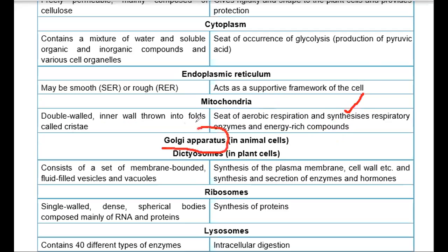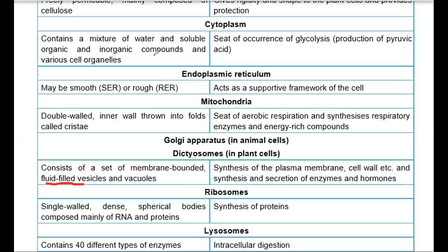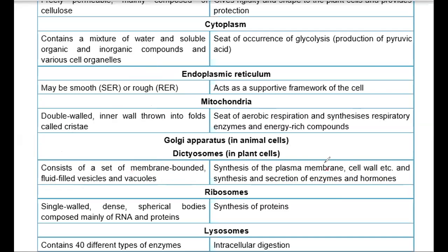Golgi apparatus is called dictyosomes in plants. So Golgi apparatus and dictyosomes are the same structure but named differently in animals and plants. It consists of many membranes with fluid-filled vesicles and vacuoles — a set of membrane-bound, fluid-filled sacs. Its function is to synthesize cell membrane and cell wall, and to secrete enzymes and hormones.